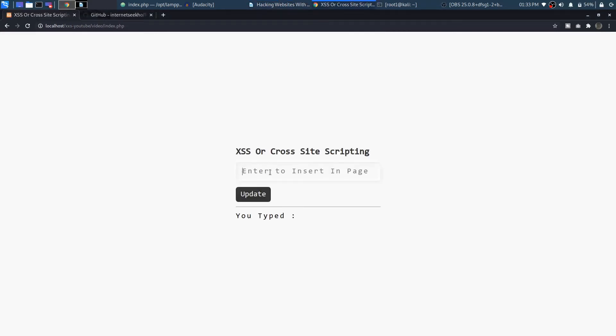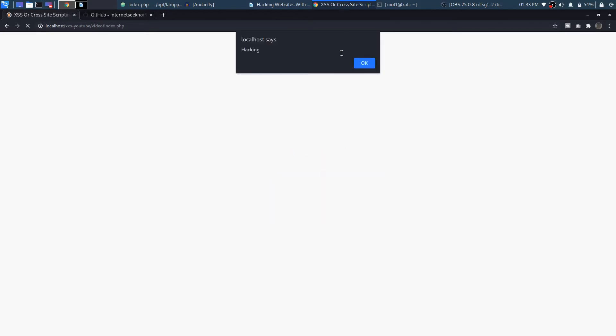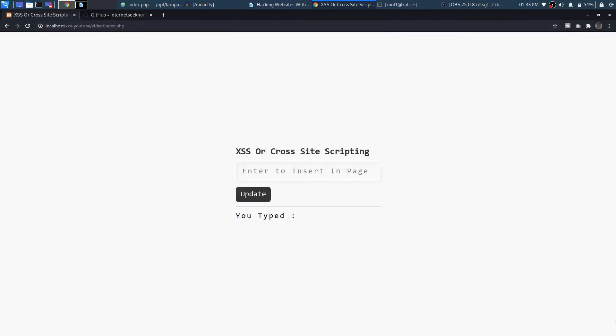And you can also alert something that you really love. So I love hacking. So I will alert 'hacking' and press enter. You will see that it will just alert hacking to me.